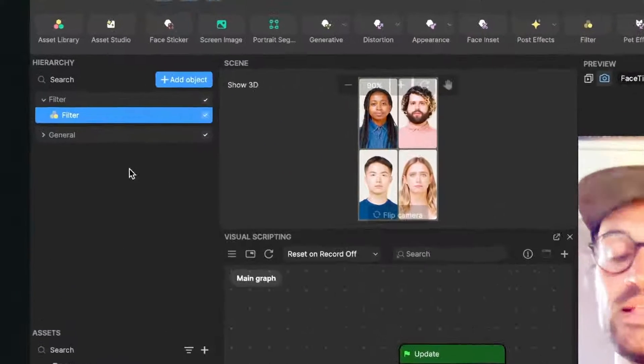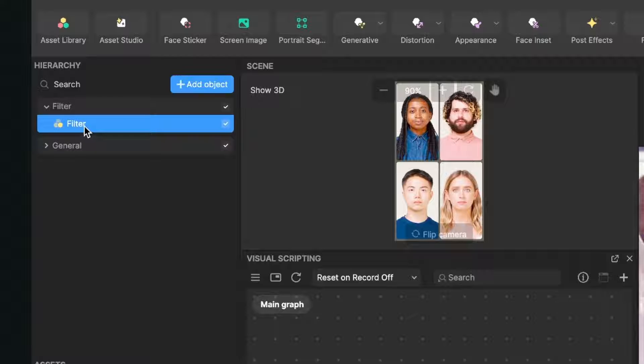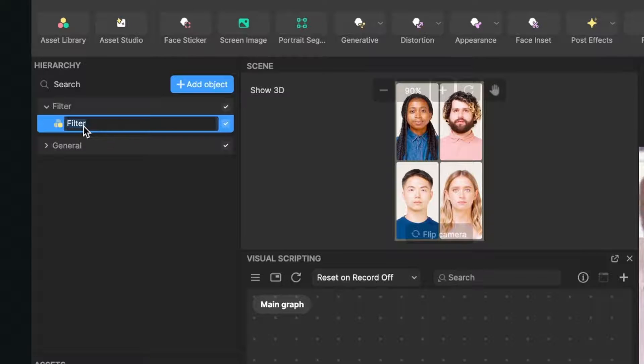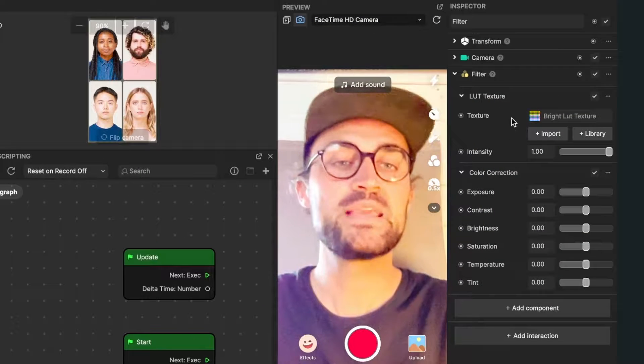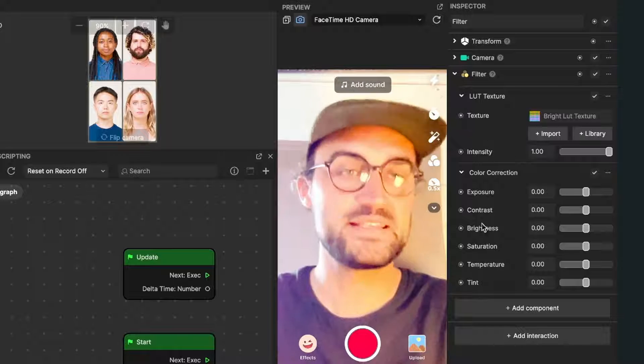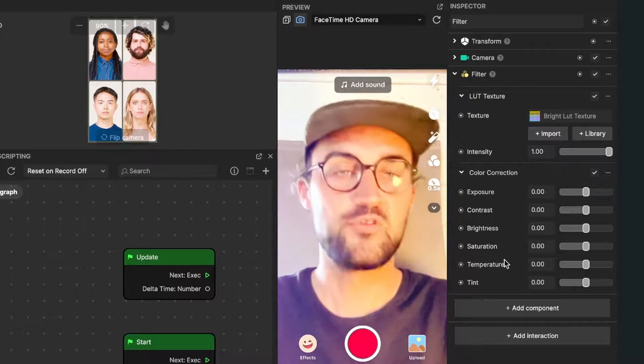When we go to the left side to our scene, we can see that there is a filter object now. When we click on it and go to the right side, we can see all the settings of this filter.